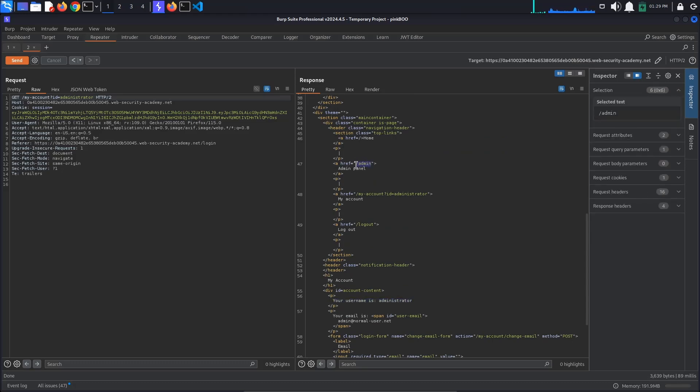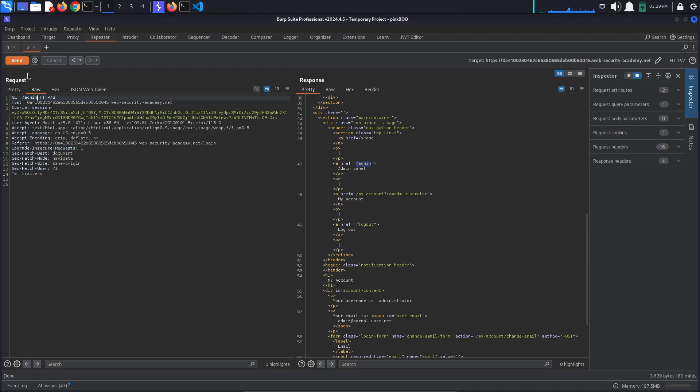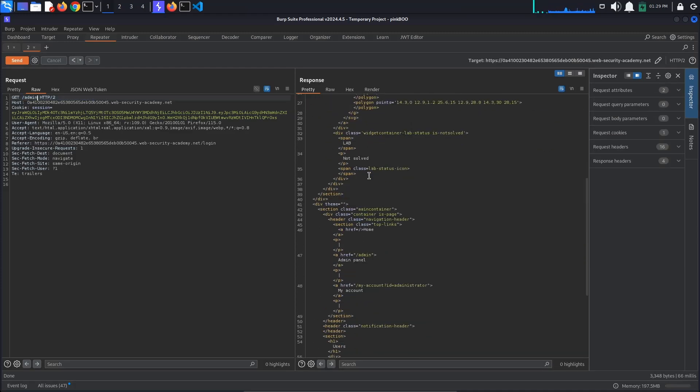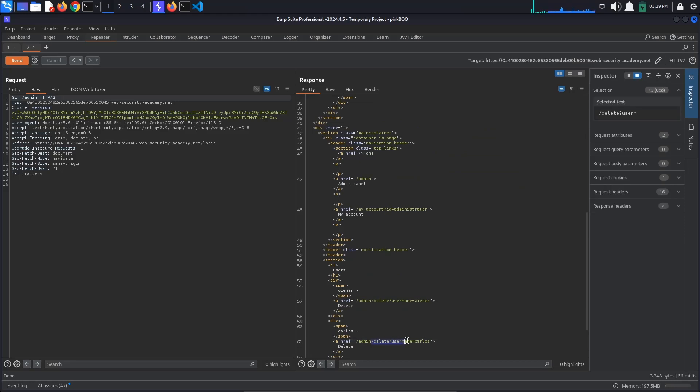Change the request line to Get Admin to navigate to the admin panel. We see a link to delete the user Carlos. Go to the Delete Username Carlos page by adding the path to the request line.